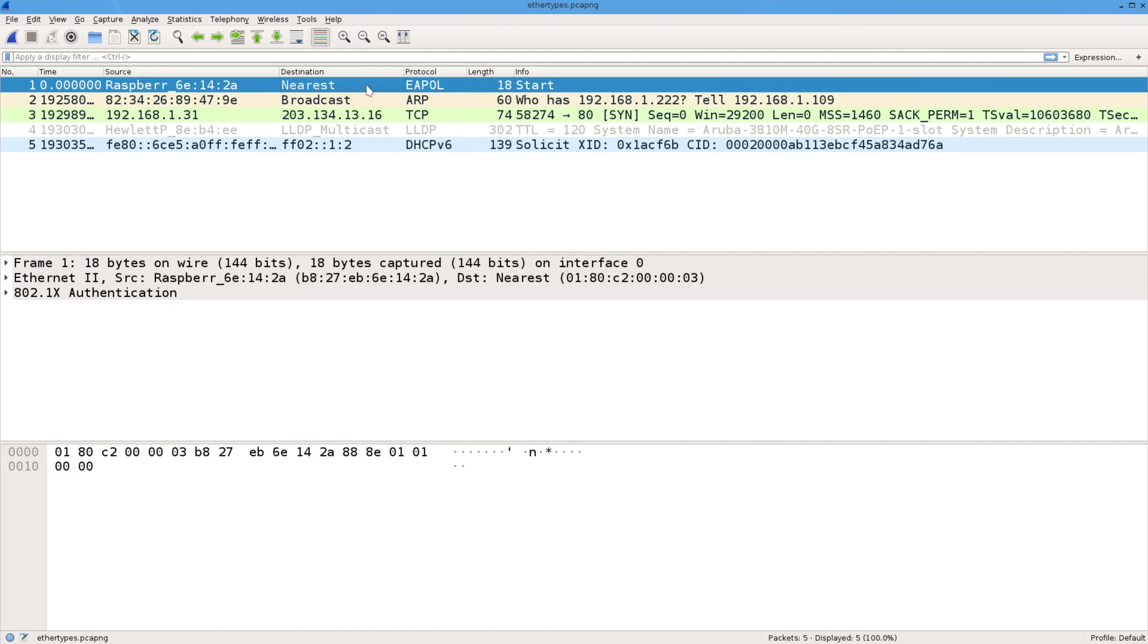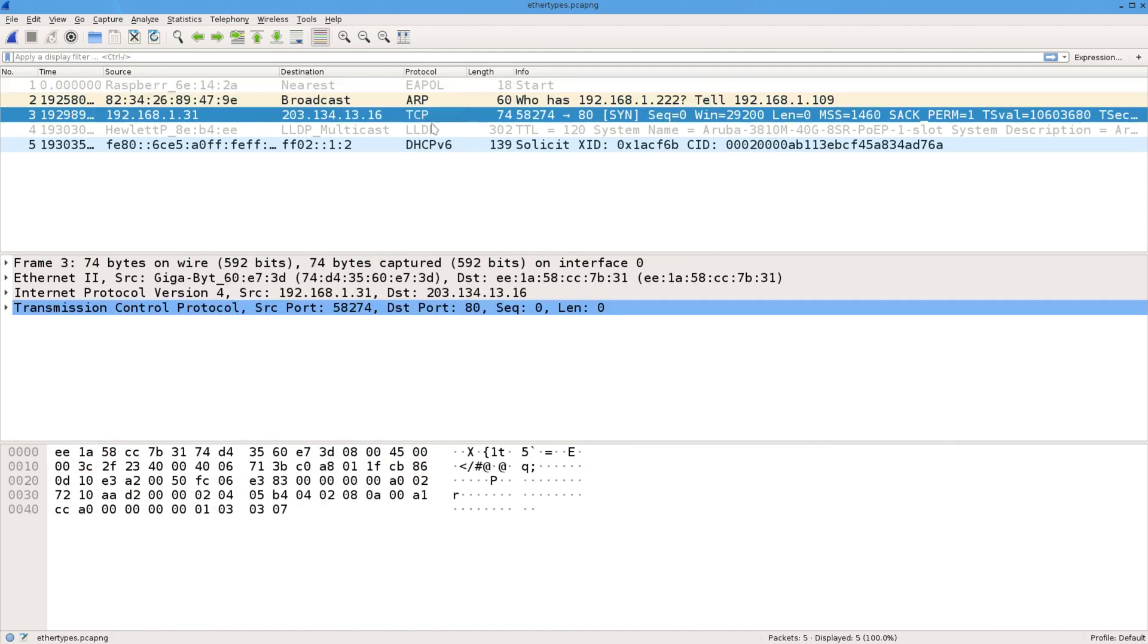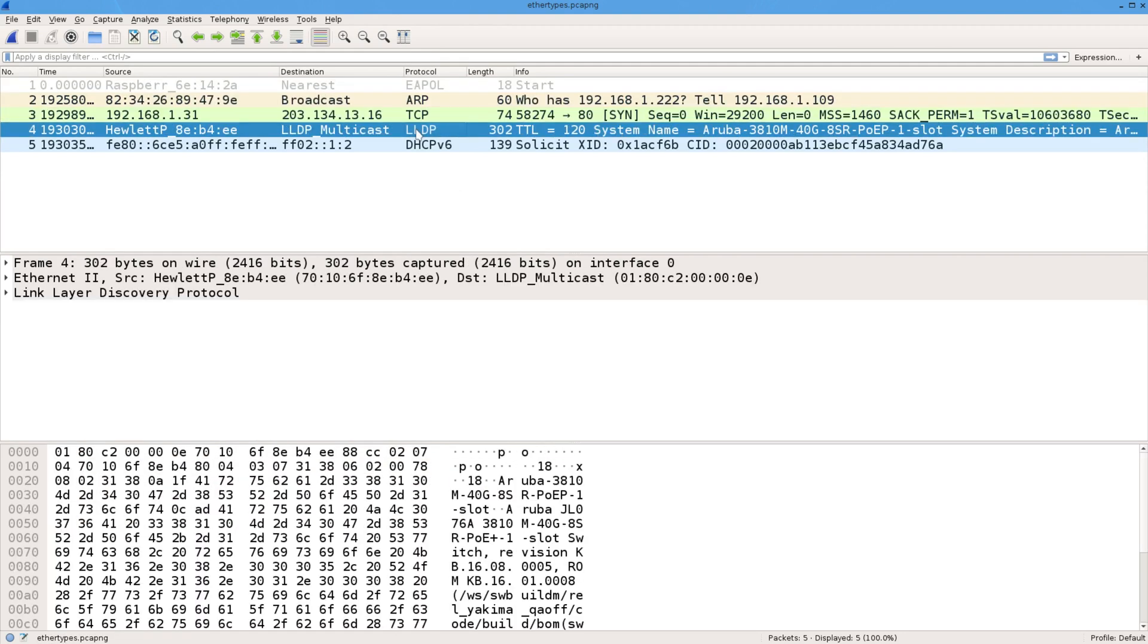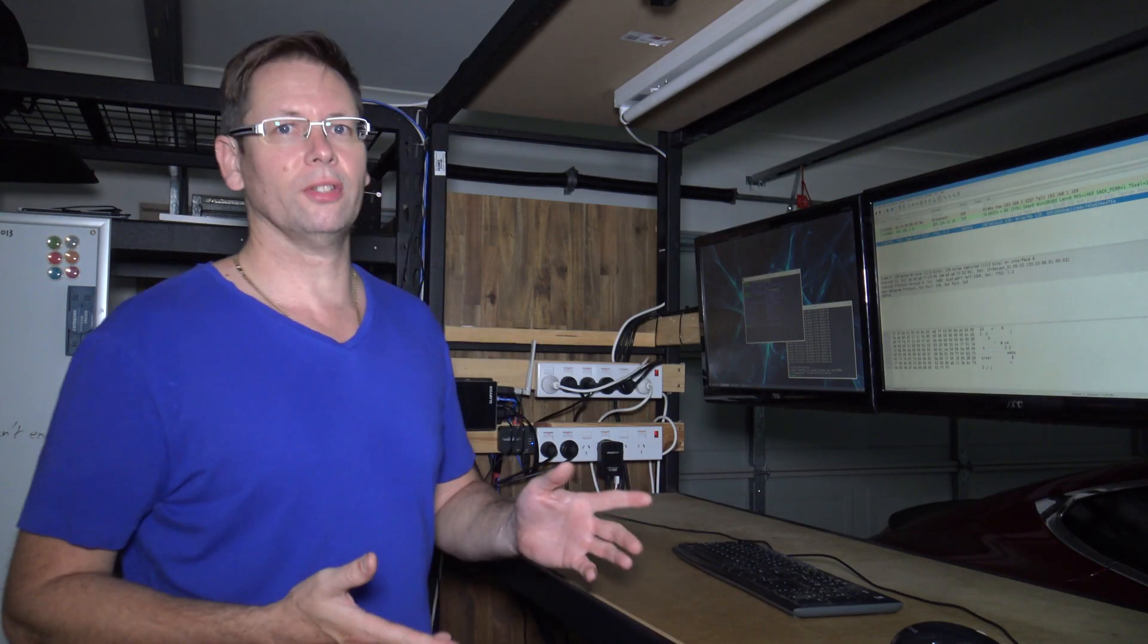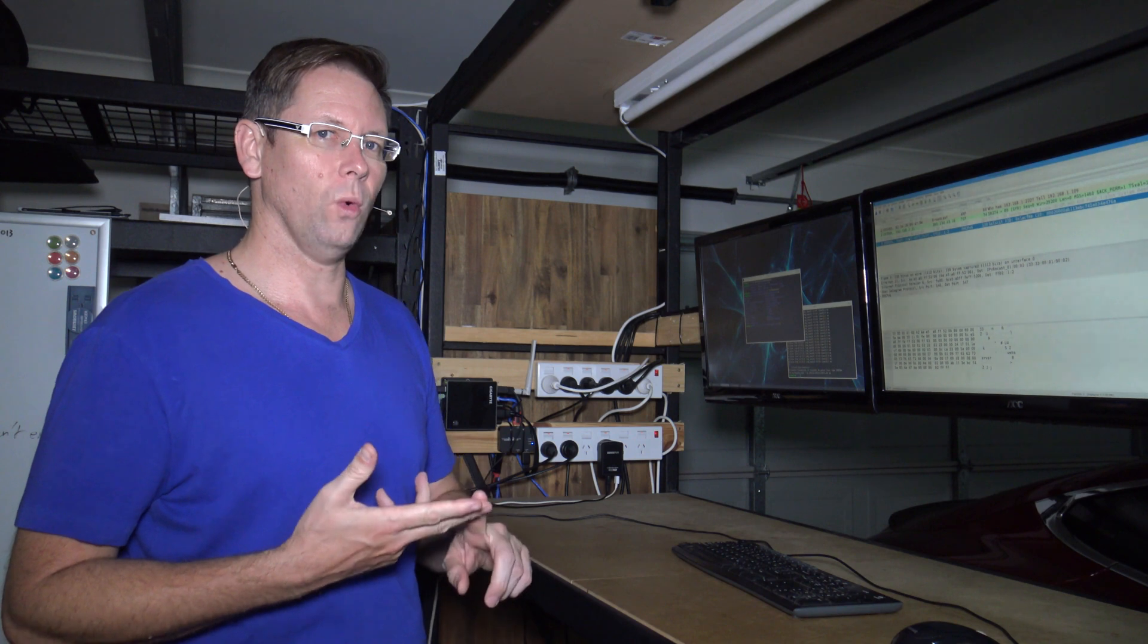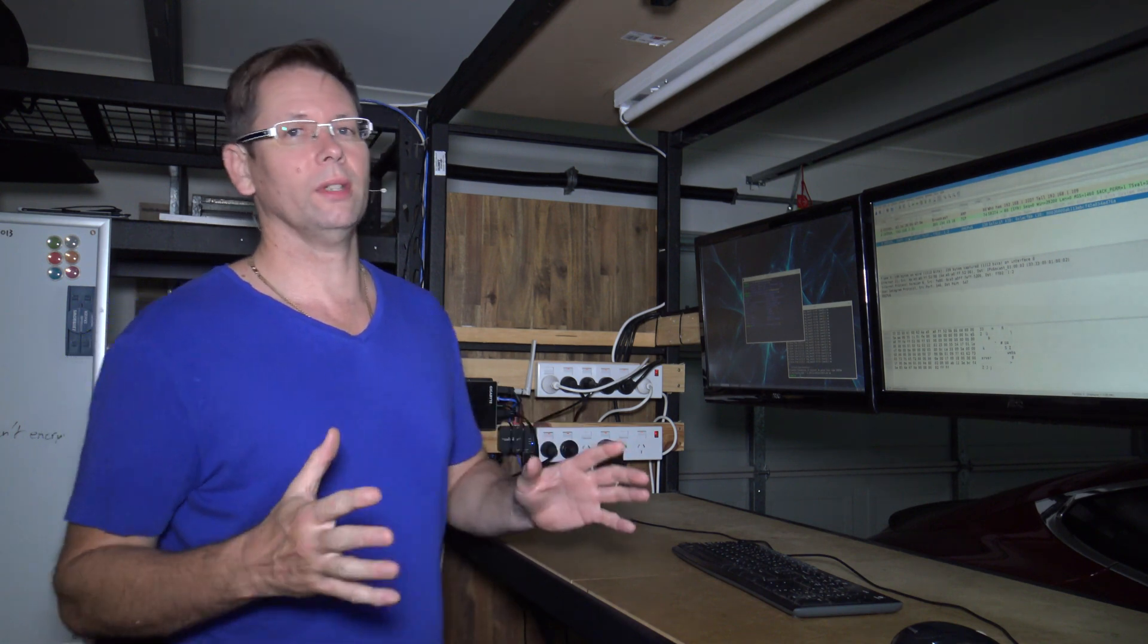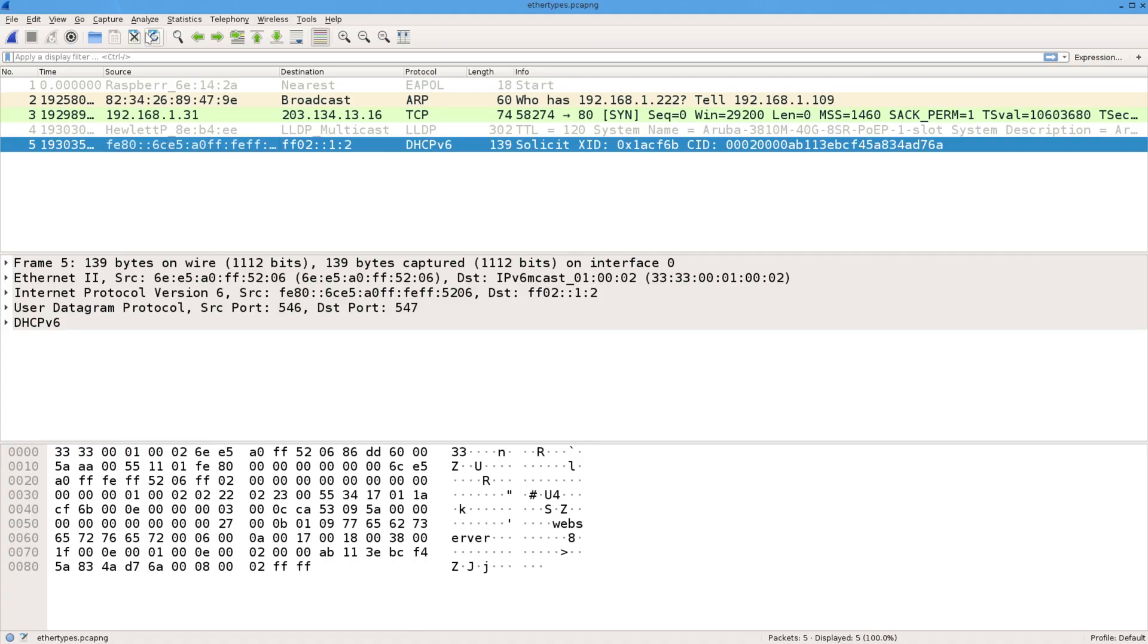I've got an EAP frame here, I've got an ARP frame, something with TCP, some LLDP and IPv6. Now some of those contain information at layer 3 and layer 4, but they all contain information at layer 2, so that's what we're going to look at.